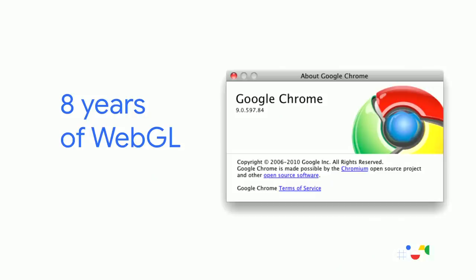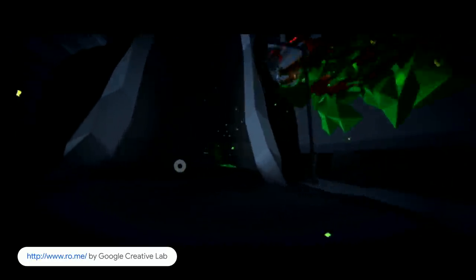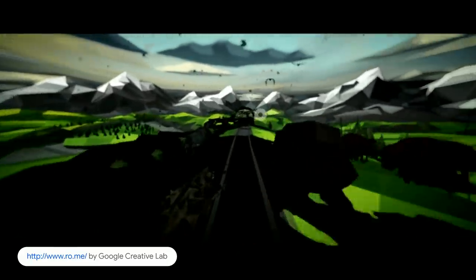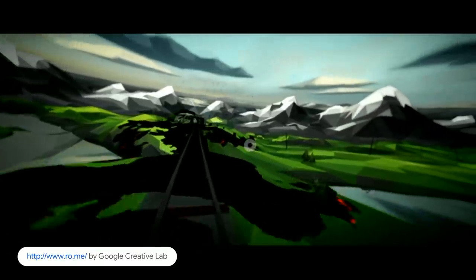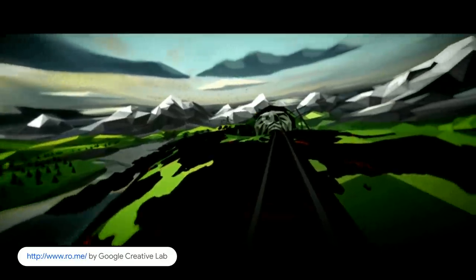WebGL landed in browsers in February 2011 — that was in Chrome 9 and Firefox 4, the first browsers to implement it. Back then, with the Google Creative Lab, we created an interactive music video that aimed to showcase the new powers the technology was bringing to the web. It was a pretty big project — with creators, directors, concept artists, and animators, around 100 people worked on the project for half a year.